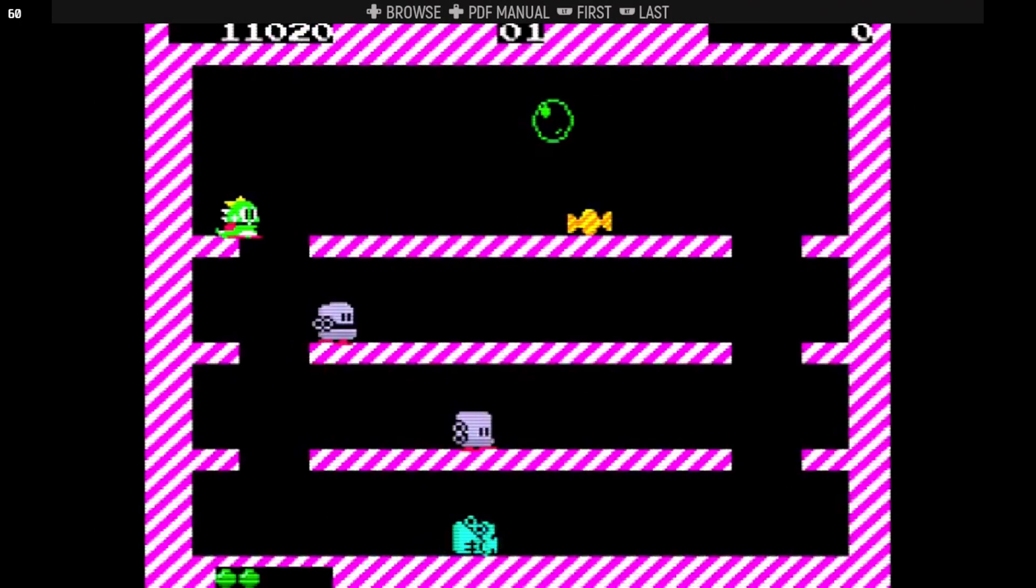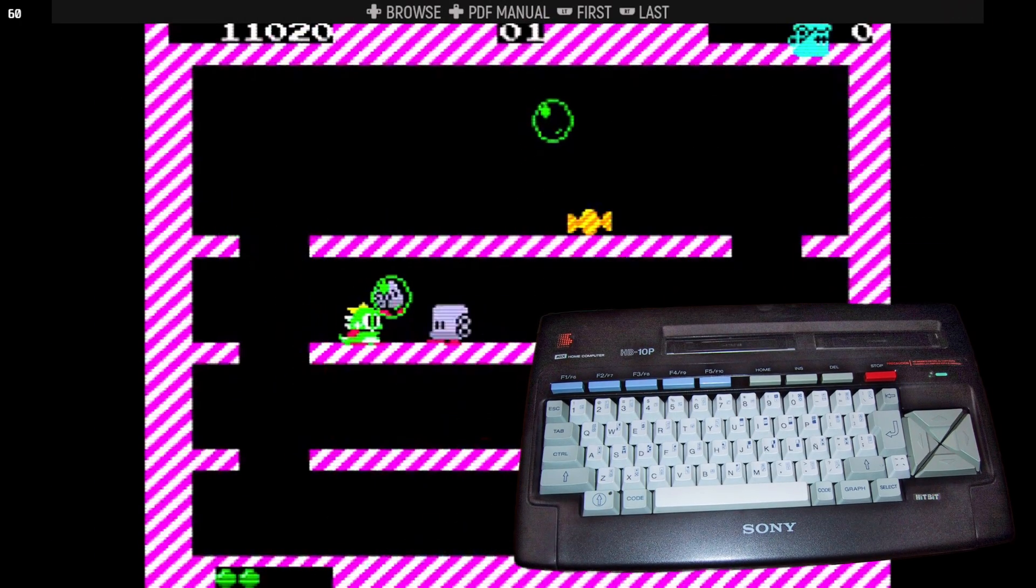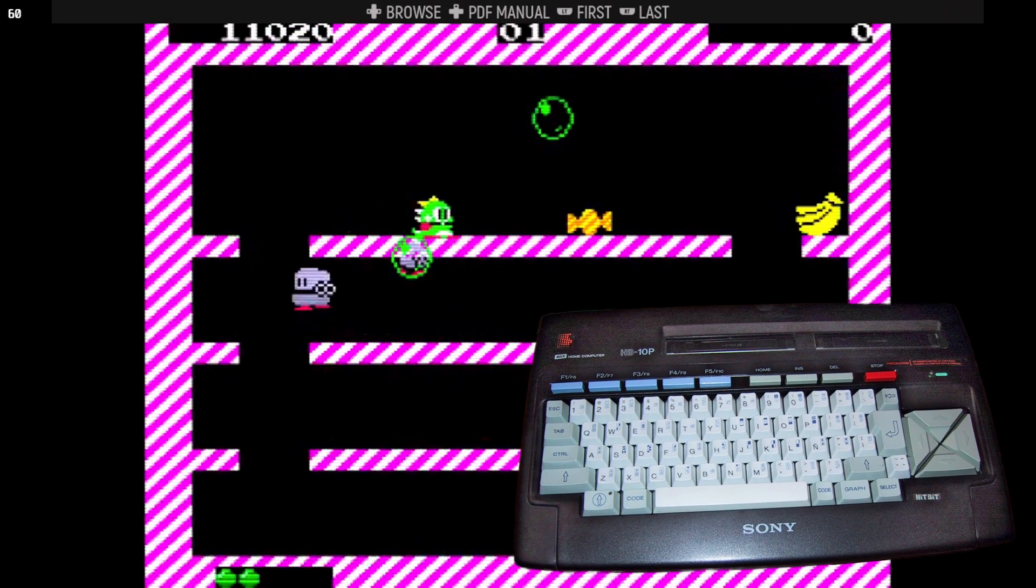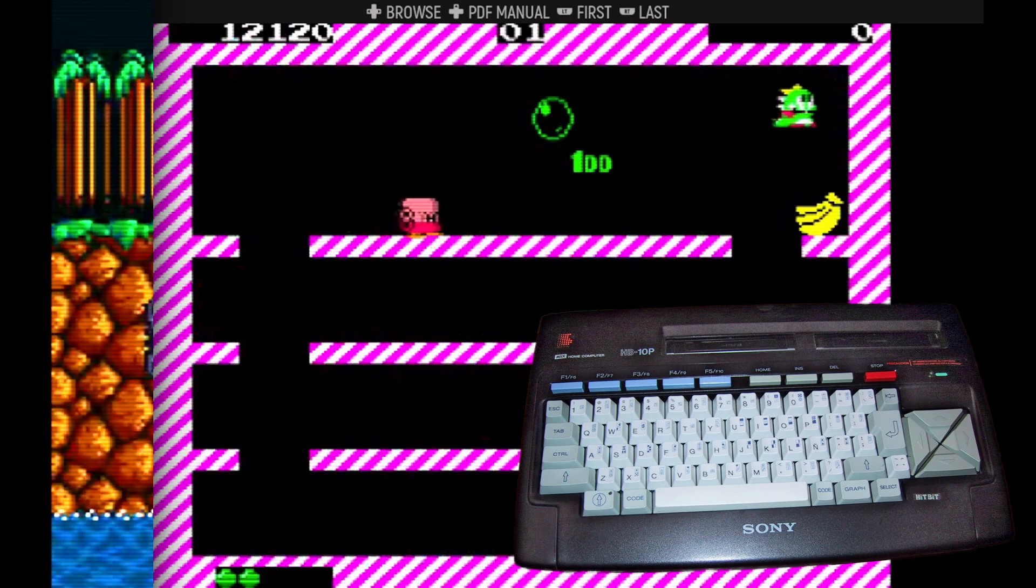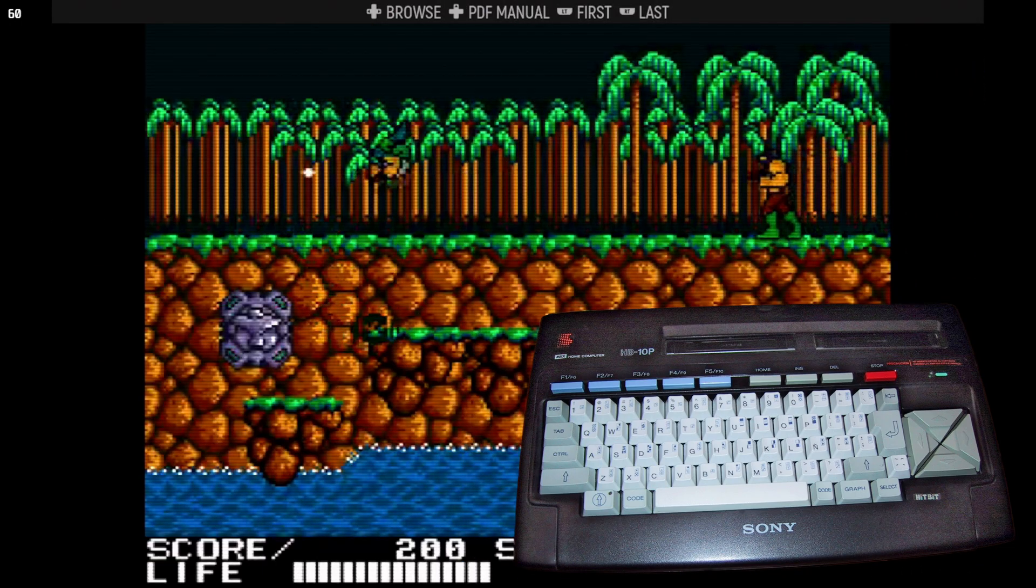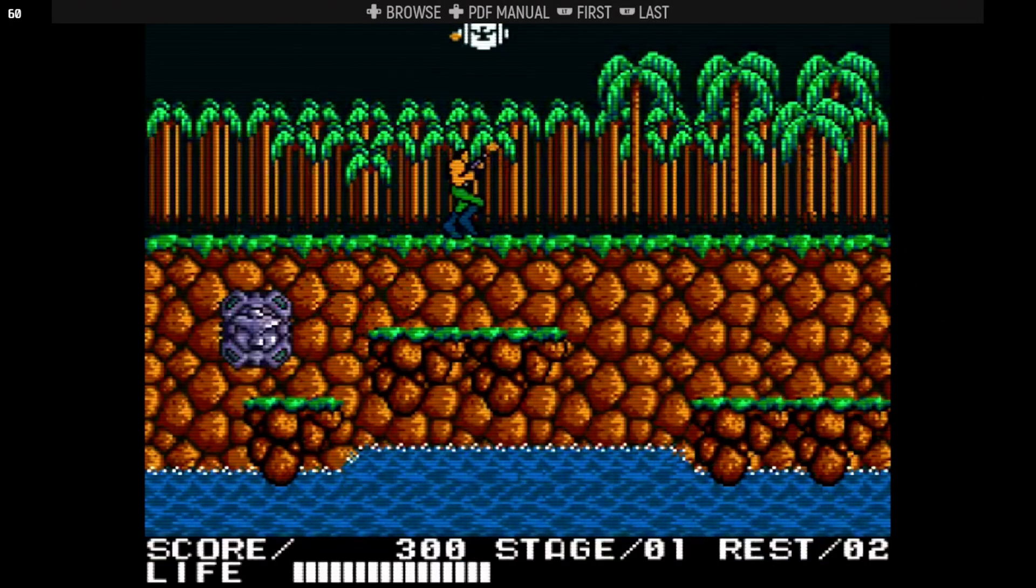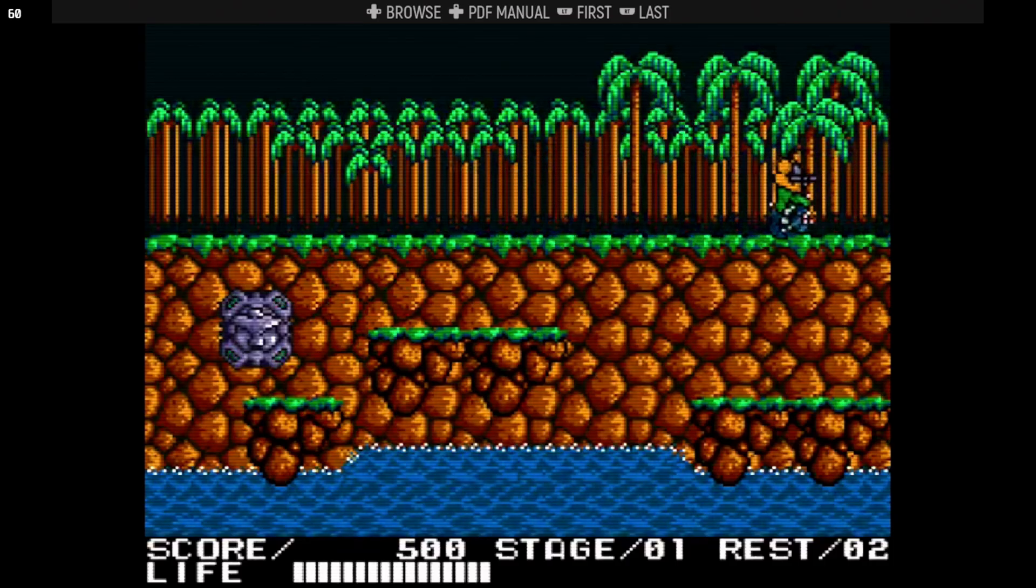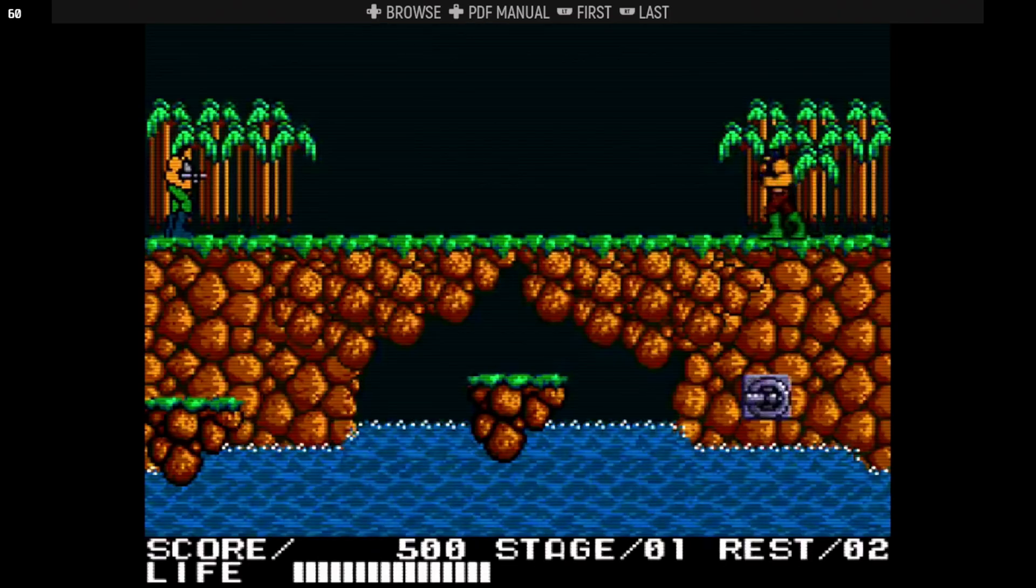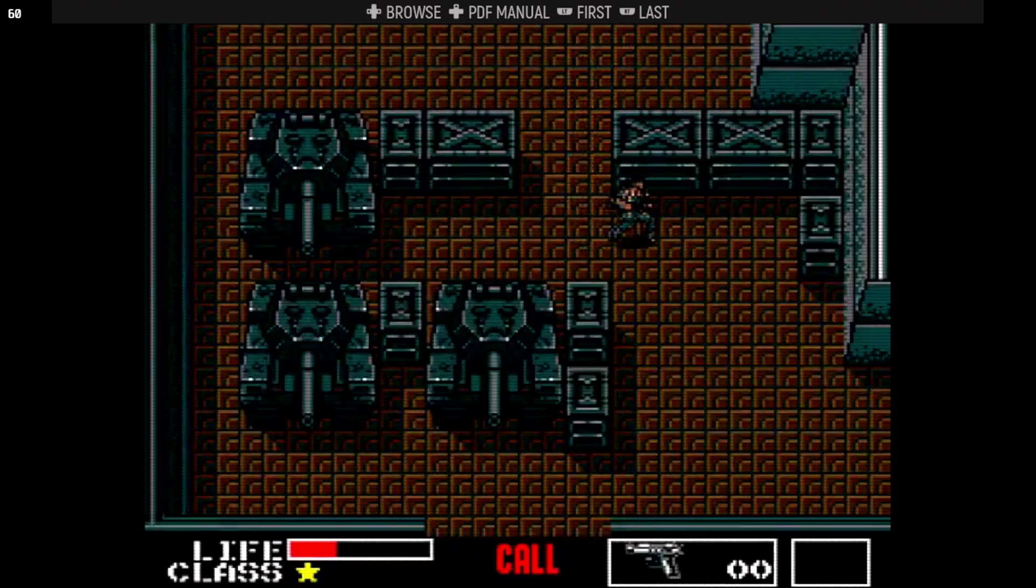The MSX was a standardized 8-bit computer platform from the early 1980s. Companies like Sony, Panasonic, and Philips all built machines that ran the same software. Sounds like a pipe dream, doesn't it? It was a big deal in Japan, Europe, South America, but it never really caught on in the United States.